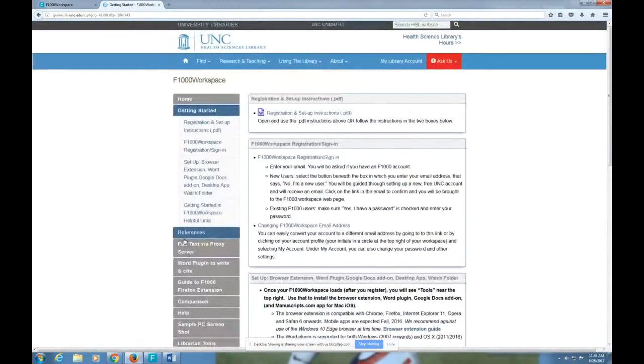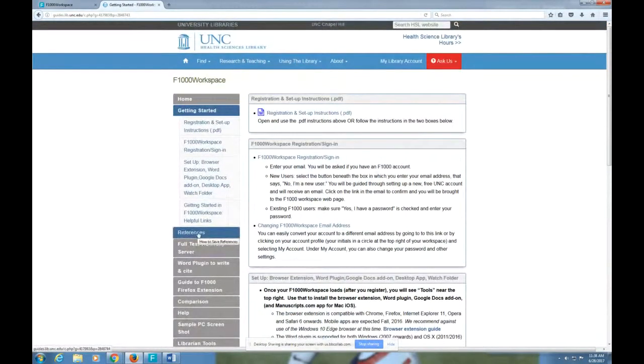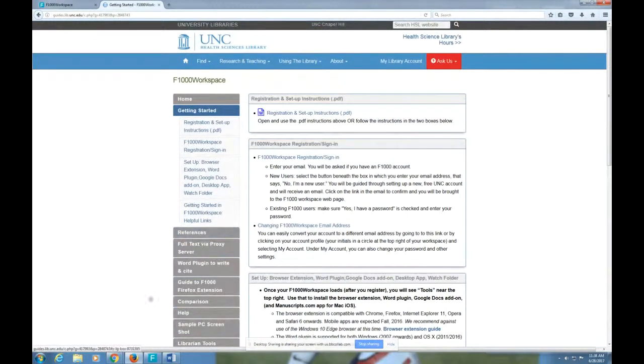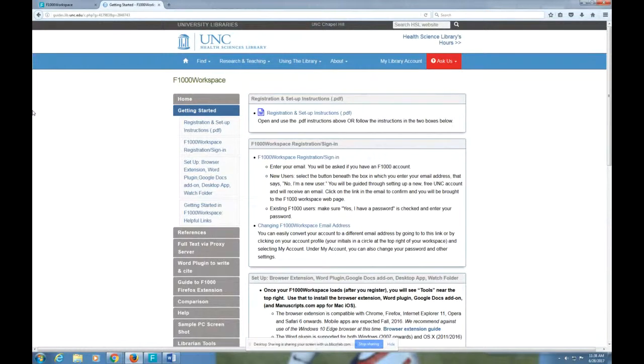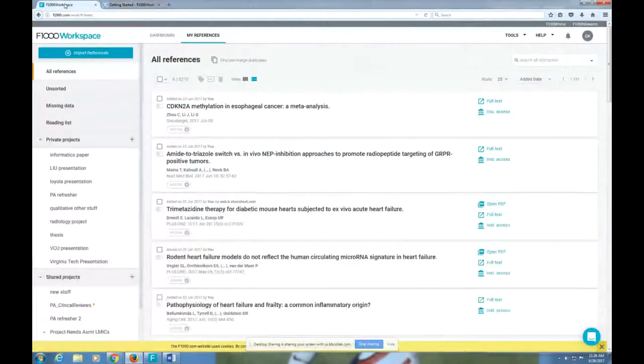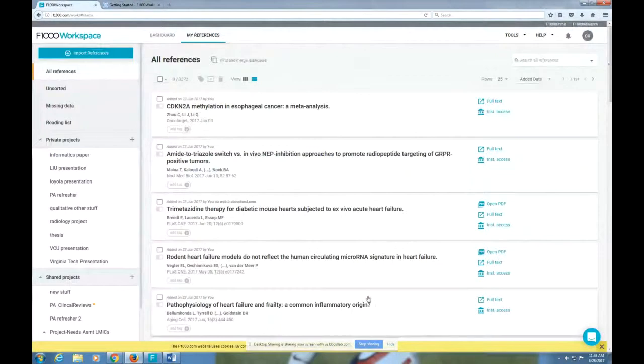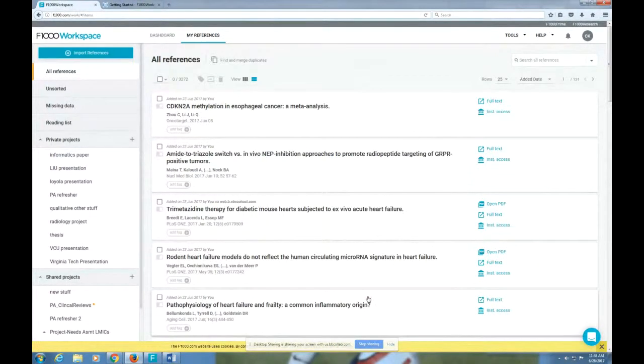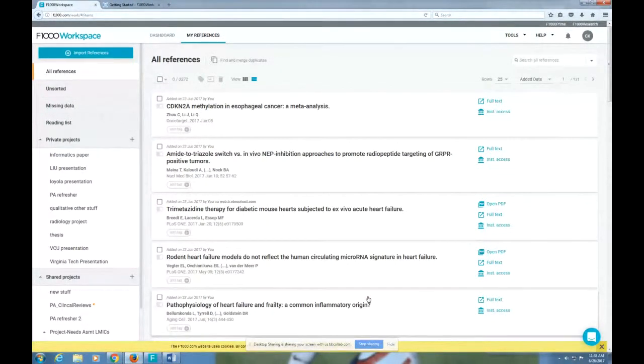So those are a couple of things that are important to know about this guide. The rest of it is kind of what you would expect. A lot of the things that the videos talk about also are here on the guide. The other important thing to know as a UNC user, if you go here to F1000 workspace, this is my references interface.